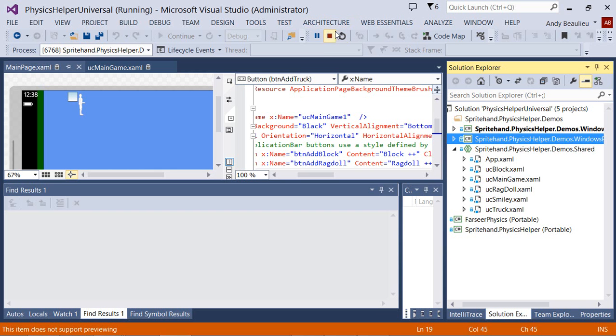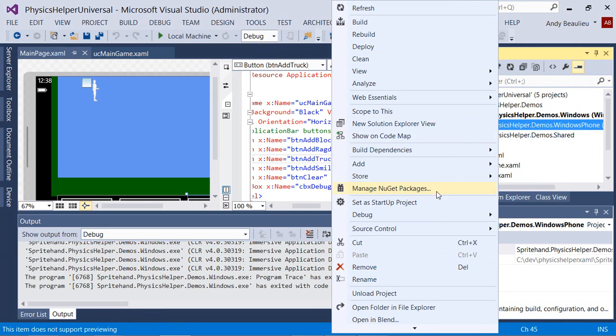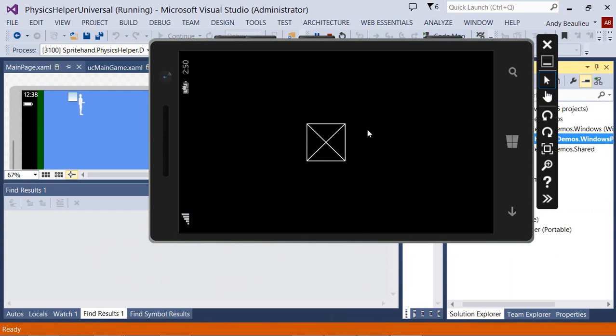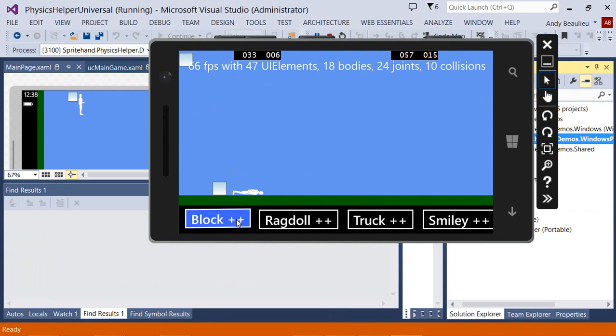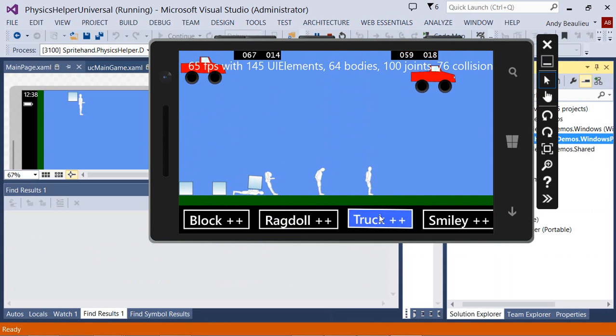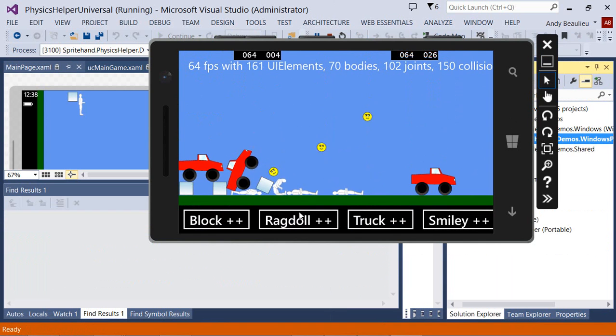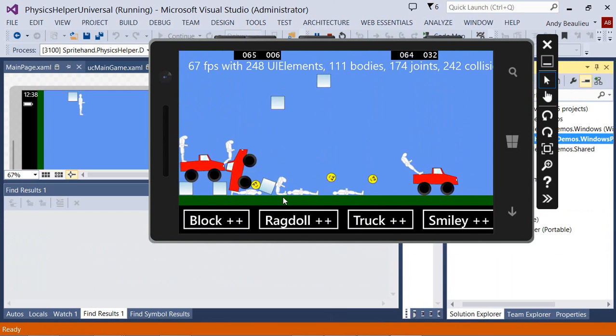We can also try the Windows Phone version. If we set this as our startup project and run, you'll see that the code behaves quite similarly on the Windows Phone 8.1 emulator.